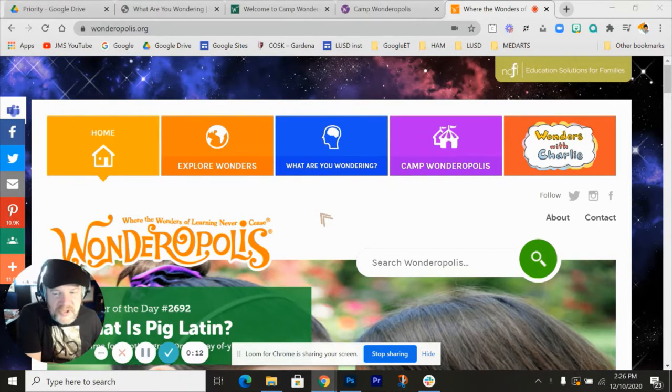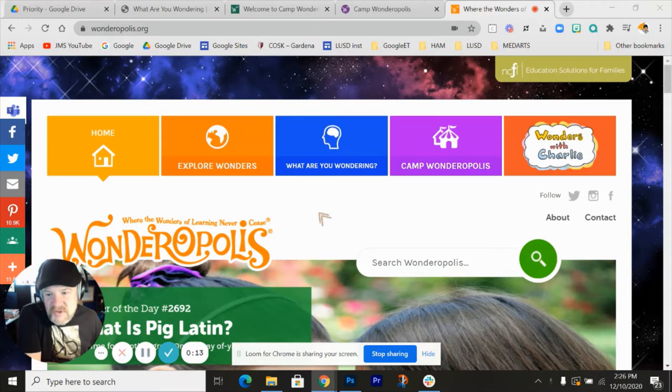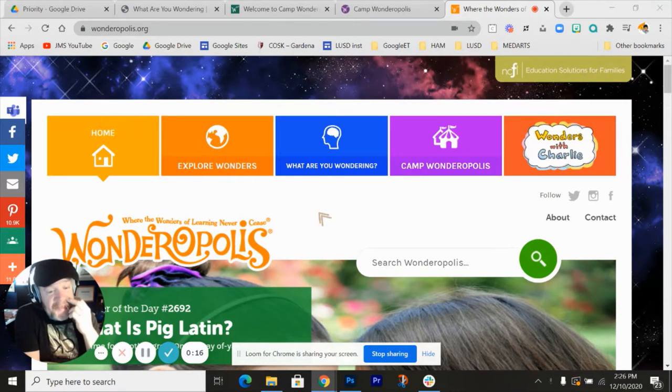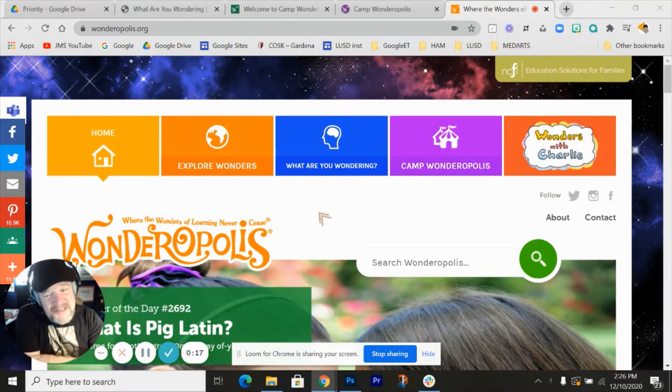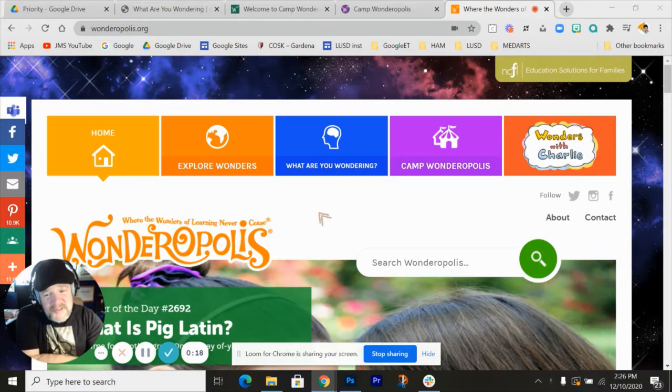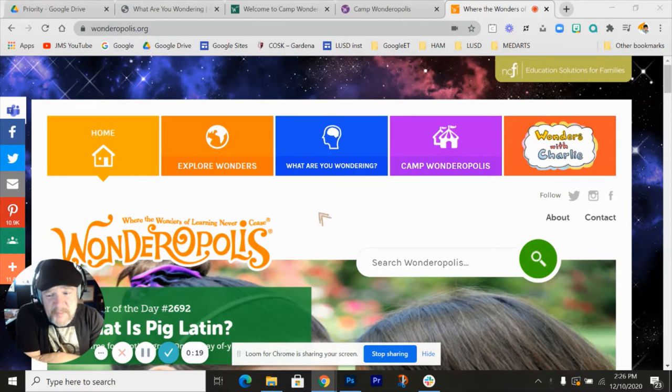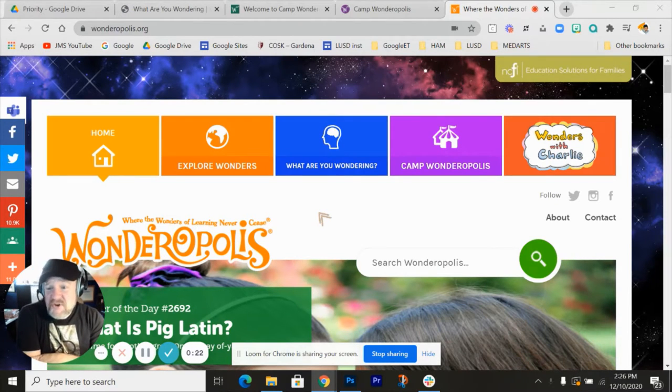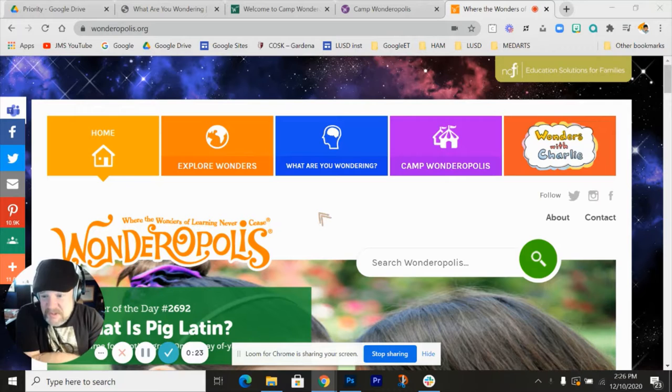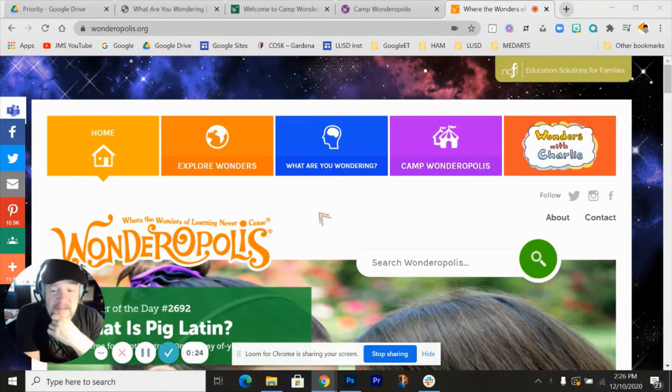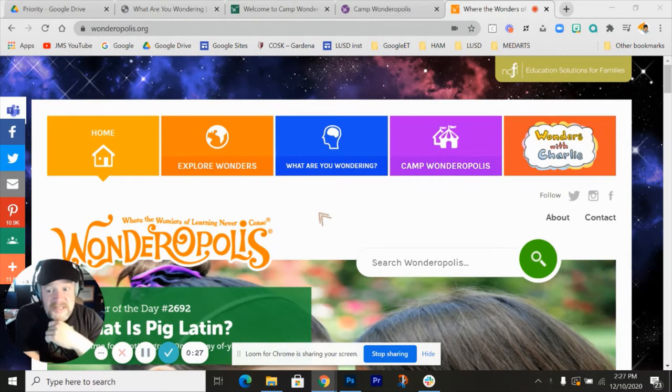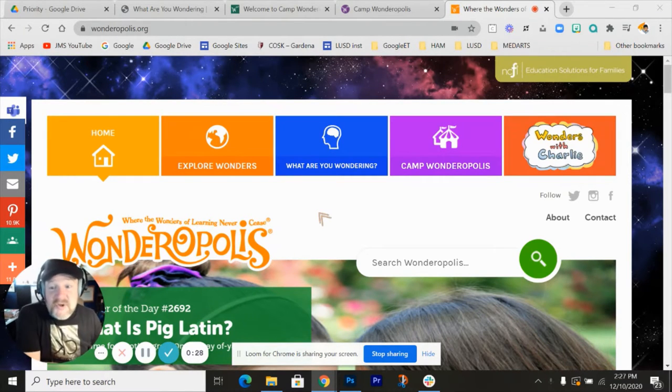Today, I want to share about this awesome resource that I just learned about. I think I'd seen Wonderopolis a number of years ago, but I just got shown it yesterday by a fellow teacher, and I was thinking this was so cool.